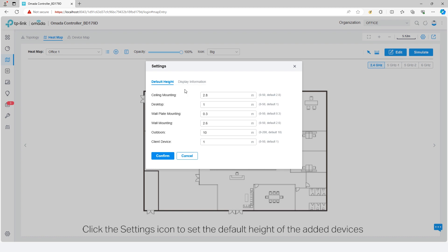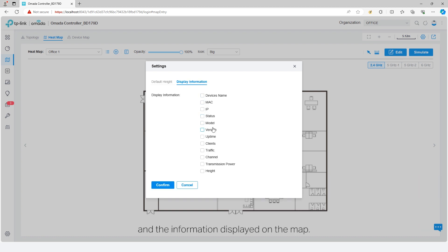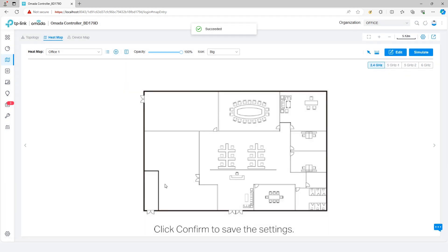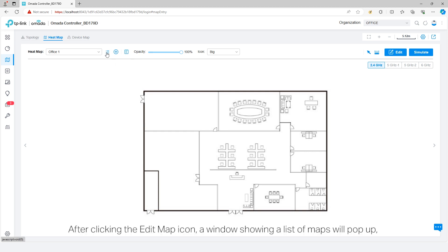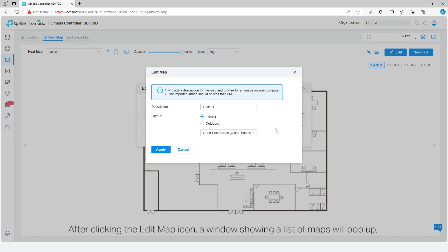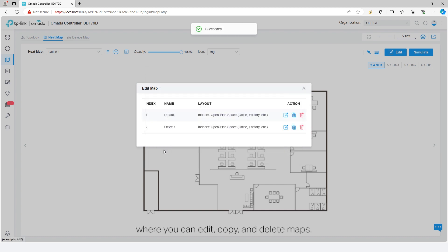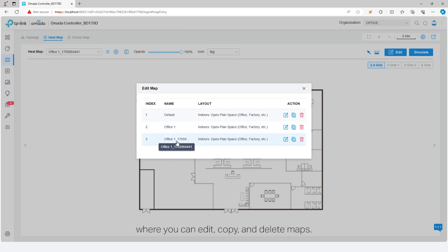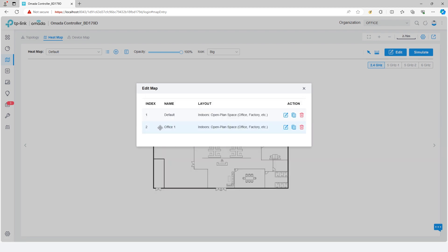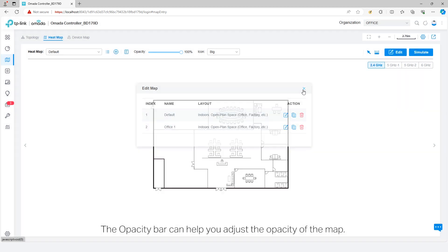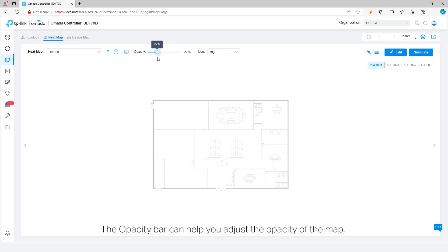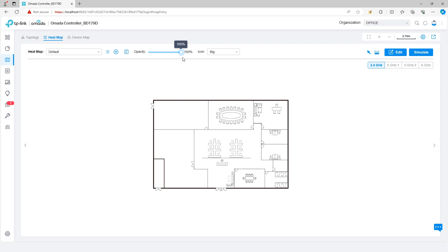Click the settings icon to set the default height of the added devices and the information displayed on the map. Click confirm to save the settings. After clicking the edit map icon, a window showing a list of maps will pop up where you can edit, copy, and delete maps. The opacity bar can help you adjust the opacity of the map.